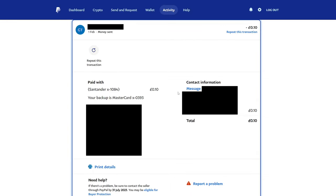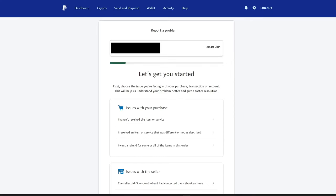However, if you're still struggling to get your money back from the seller, then you need to get PayPal involved. That's where you need to tap on report a problem in the bottom right. Then you'll be taken to this page called report a problem and now we can get started and hopefully get a resolution.